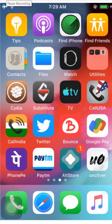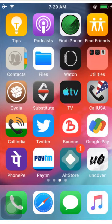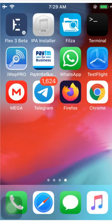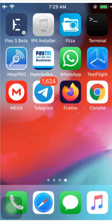Hi guys, in this video I'm going to show you how to extract an IPA from jailbroken devices. For this you need to have this application — Filza. You can download this from the CDR.